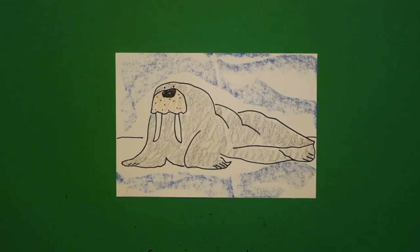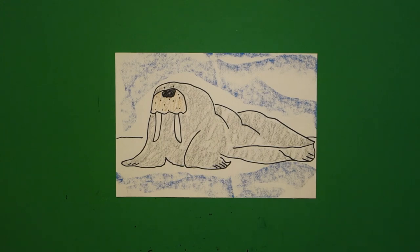Okay, let's see what this looks like all colored in. Okay, here is my walrus all colored in, ready to hang out in the tundra. Okay, bye bye.